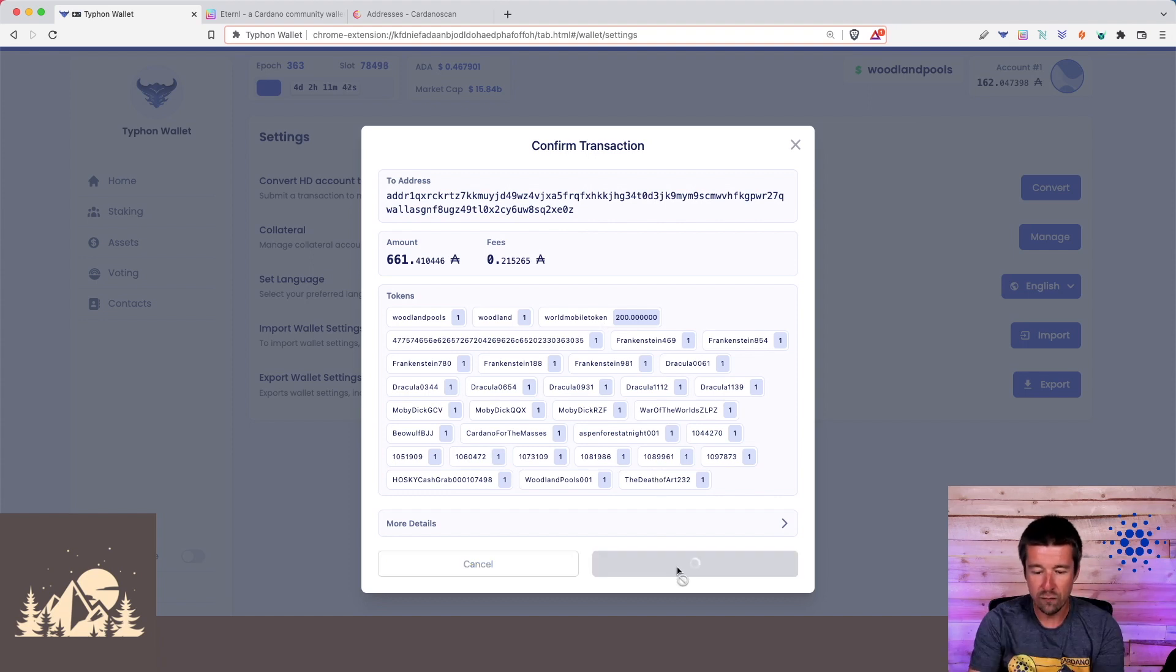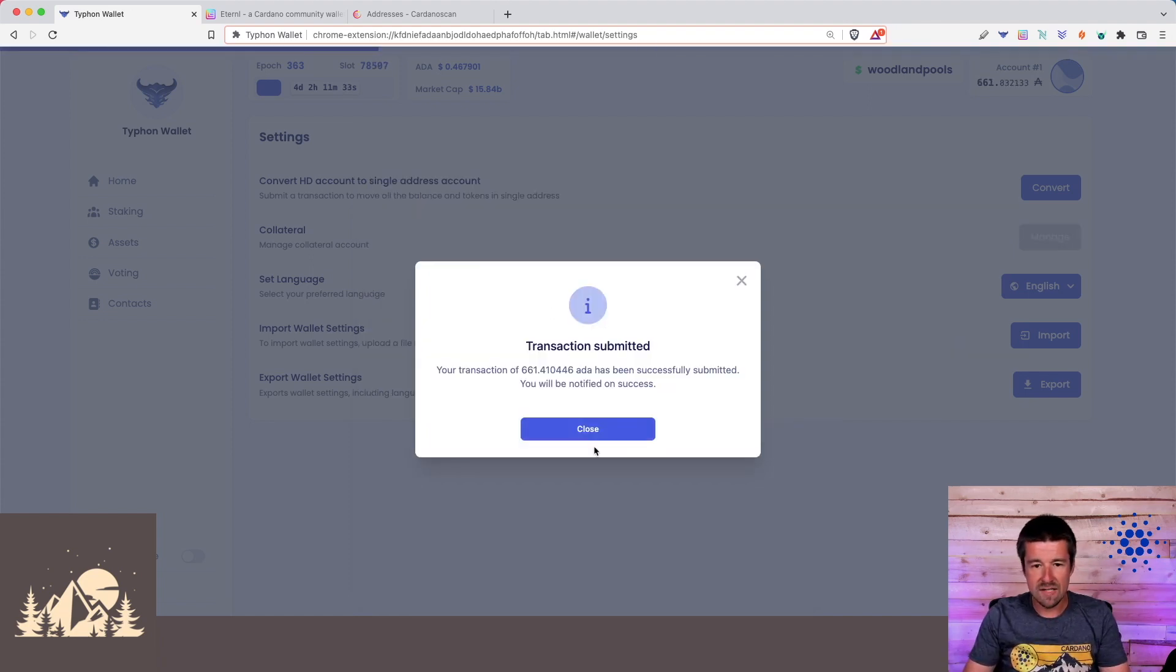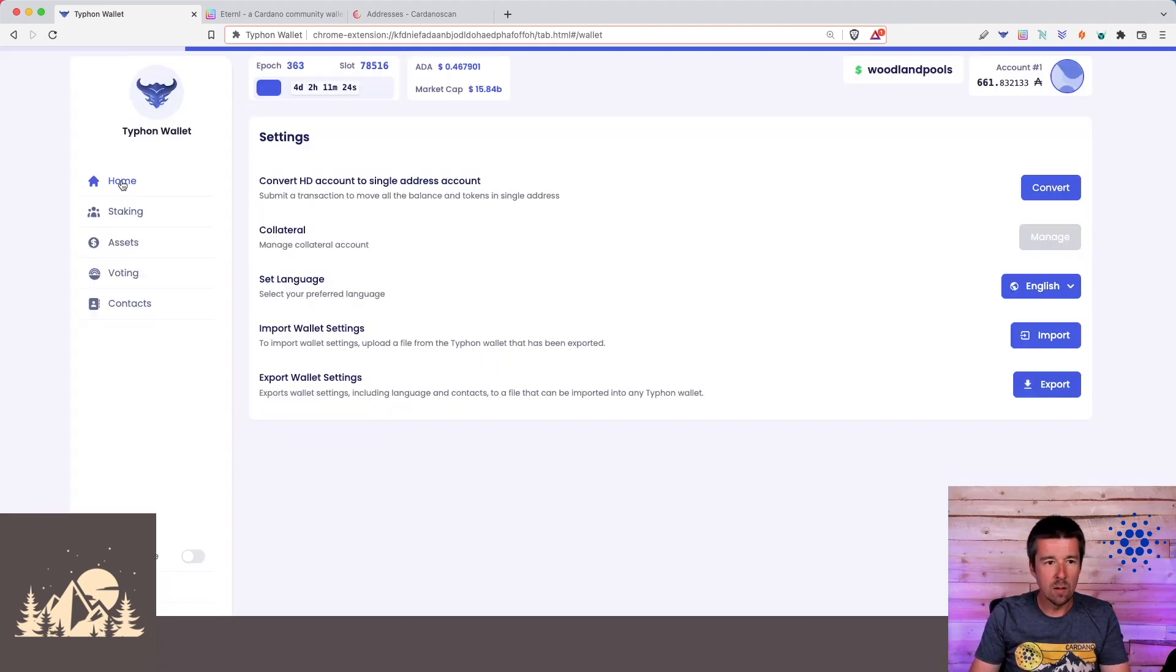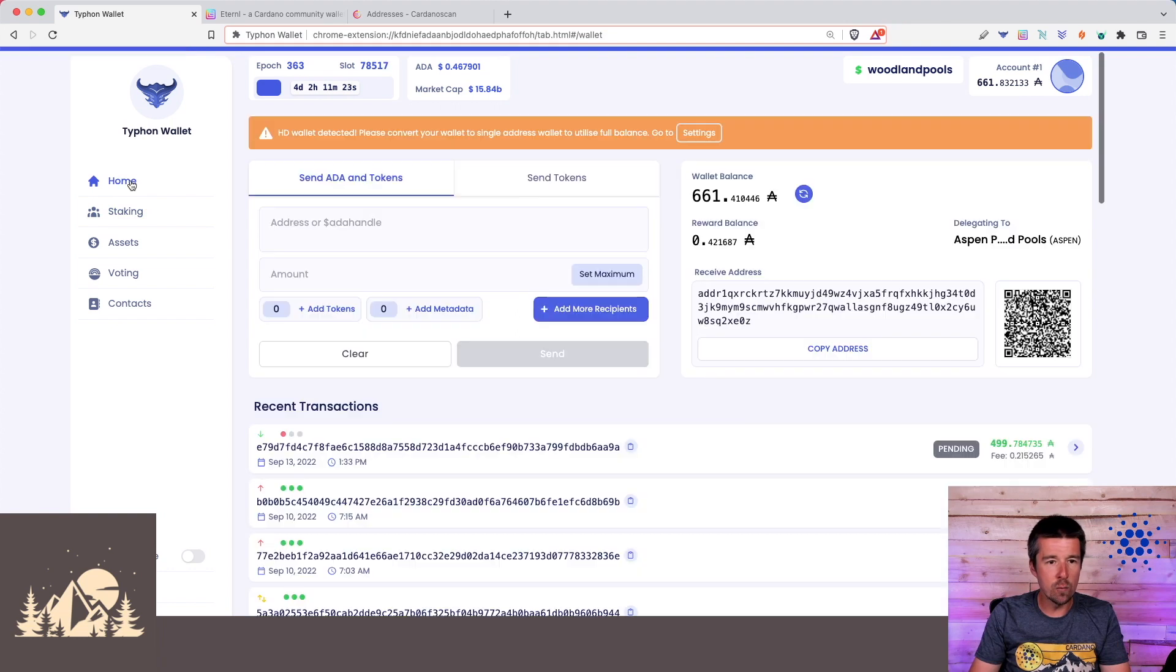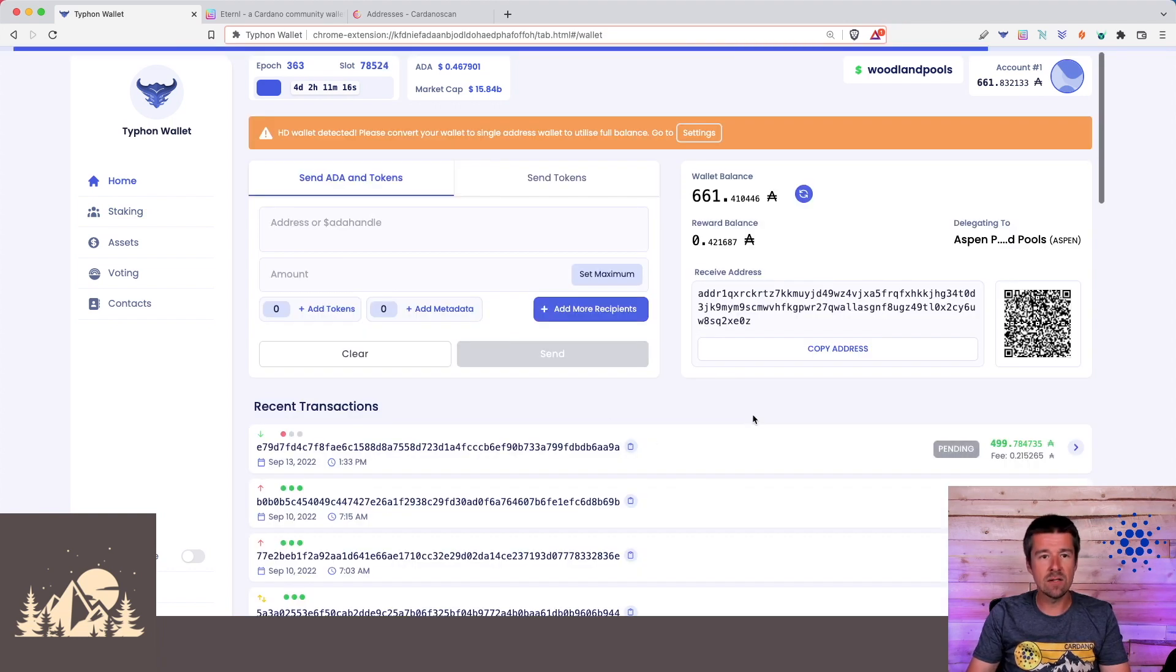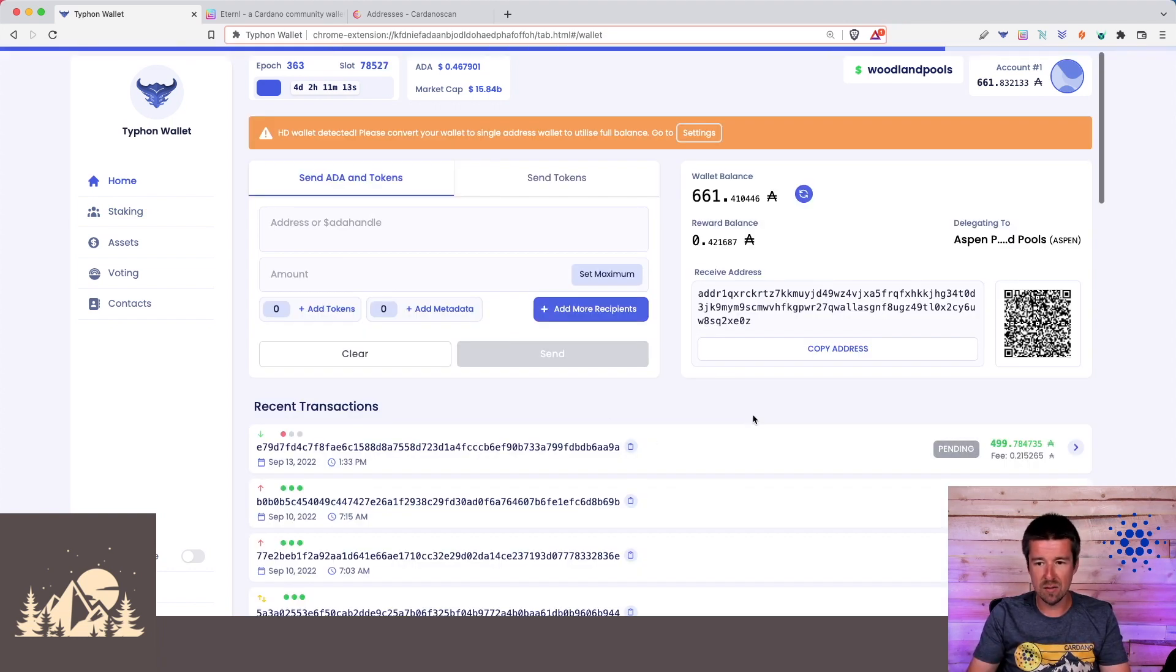So let's go ahead and confirm. Confirm it on the device as well. Great. So our transaction has been submitted. We can go ahead and click on Home and wait for this transaction to go through. So let's go ahead and give this a second to actually post to the blockchain, and then we'll go from there.